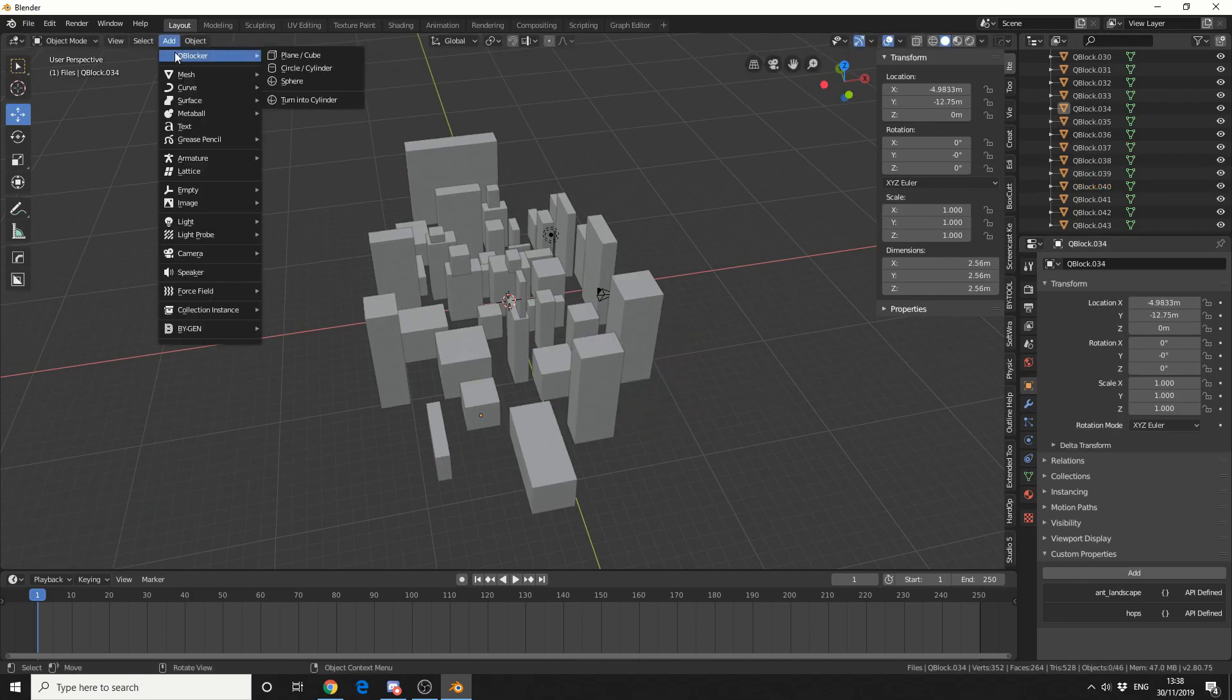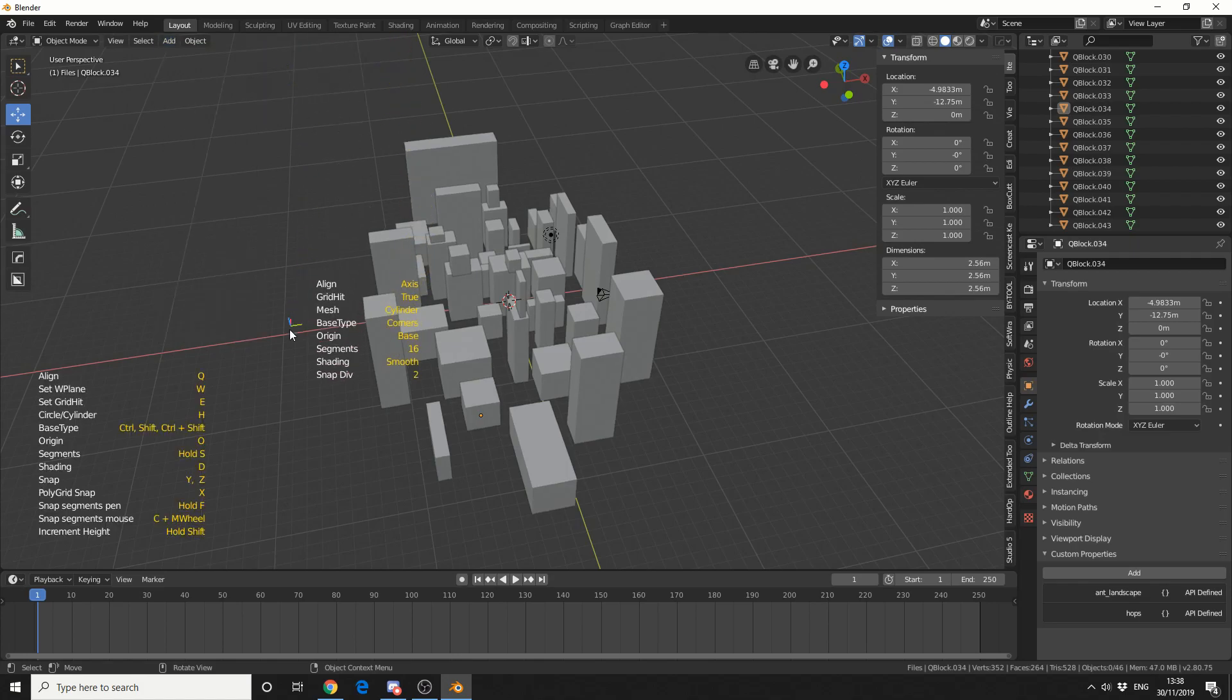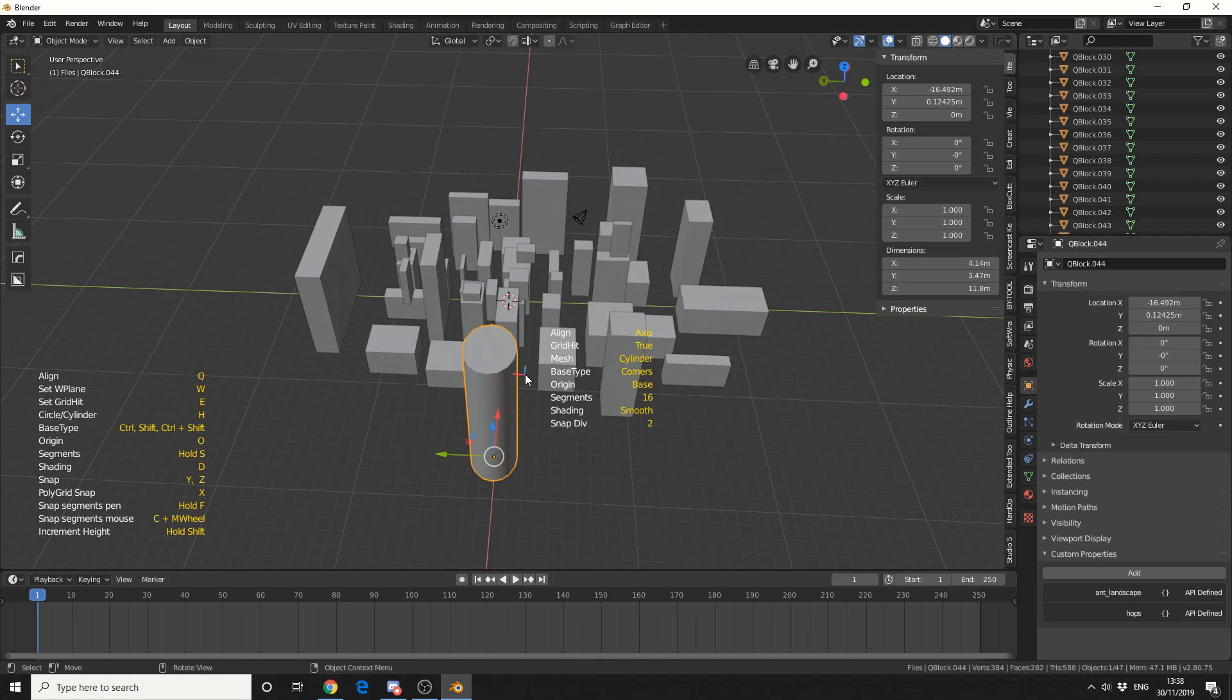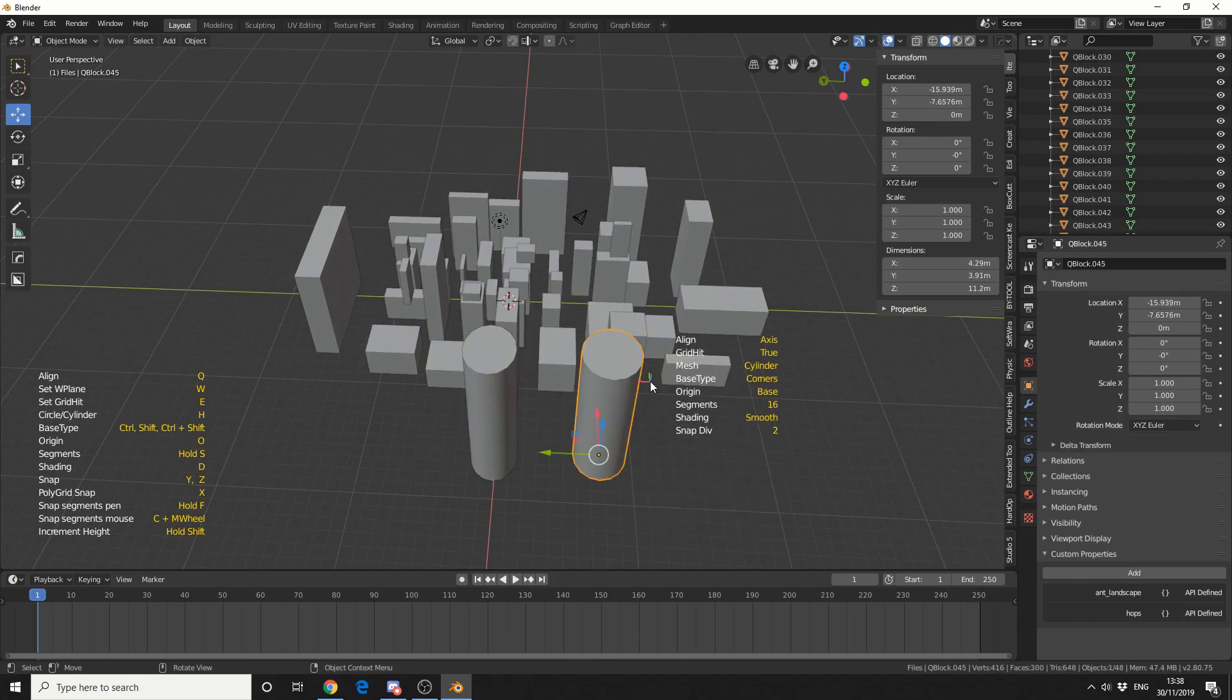Now like I've already mentioned, we have a few other primitive types. Let's try a cylinder to see what we can get. Pretty cool.